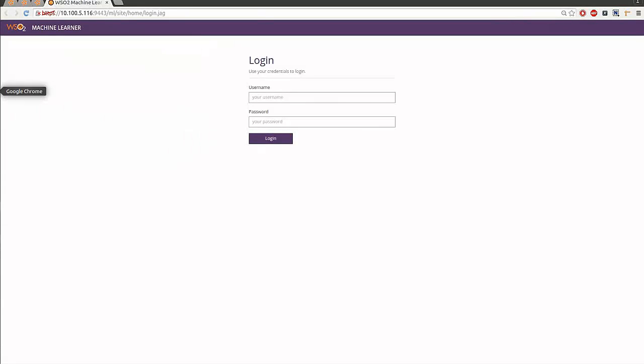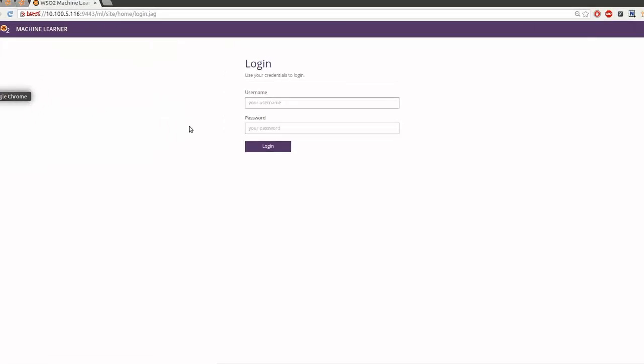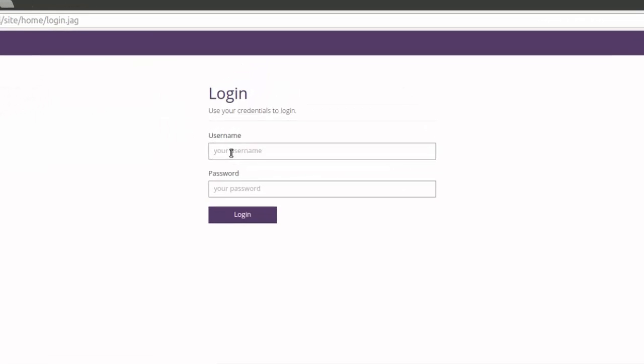You will be redirected to the Machine Learner login page. Enter the username and password to login. You may use admin for both username and password, which is the default administrator account credentials.